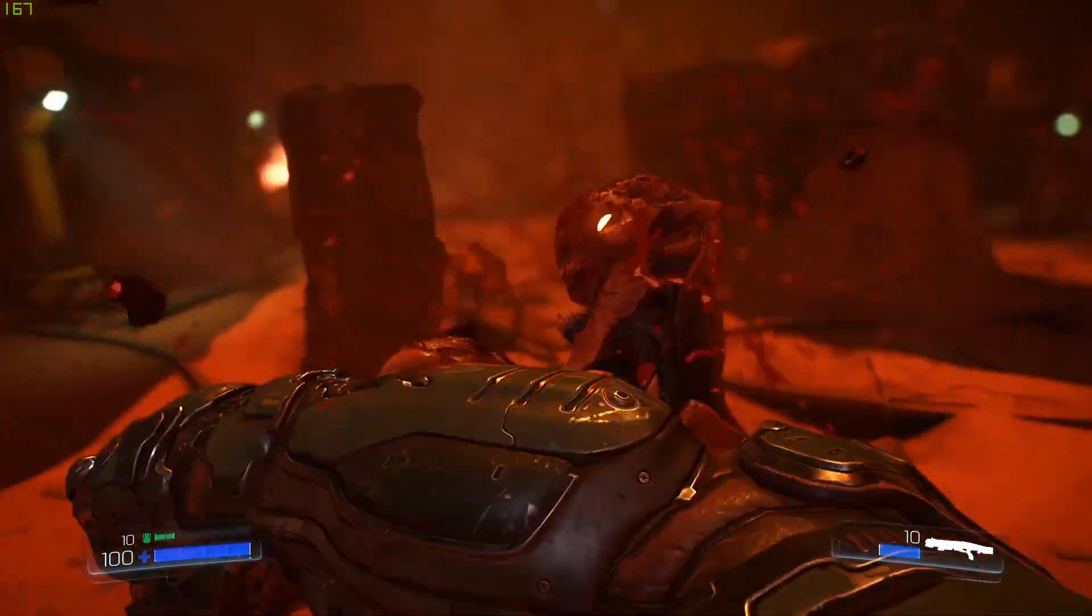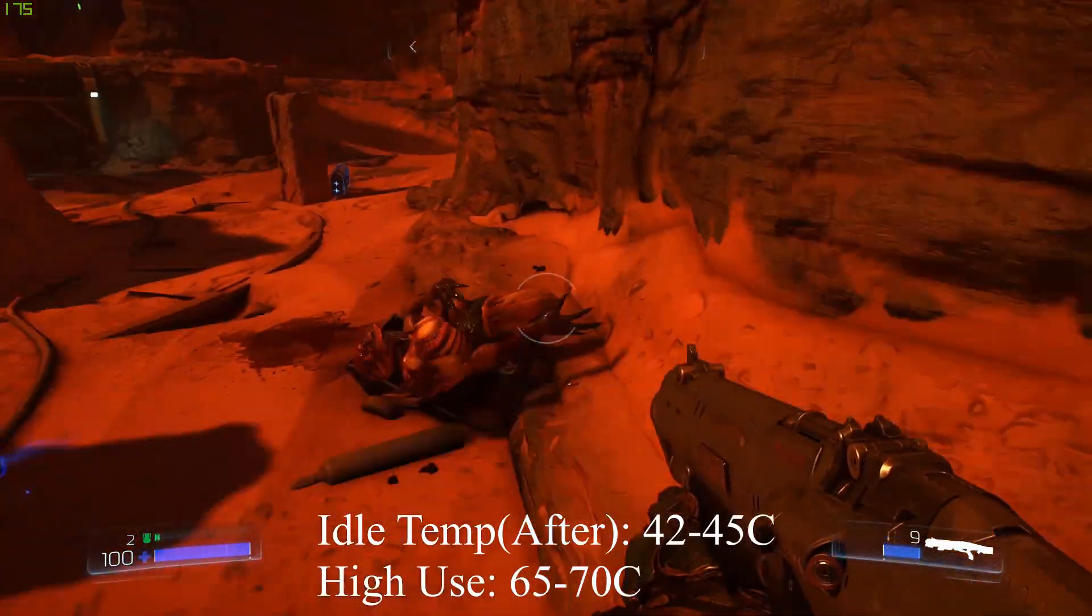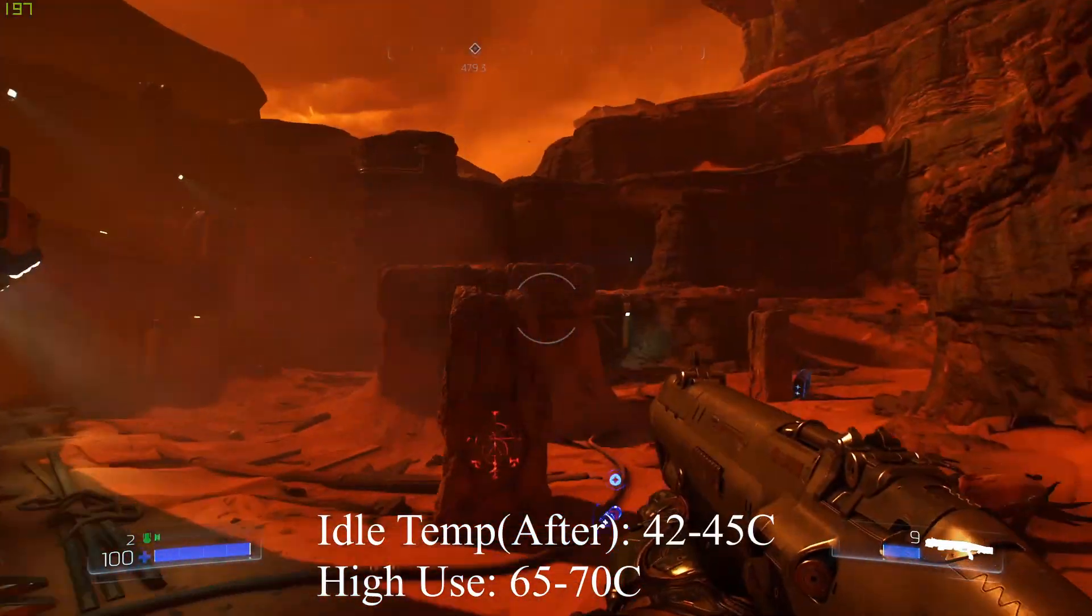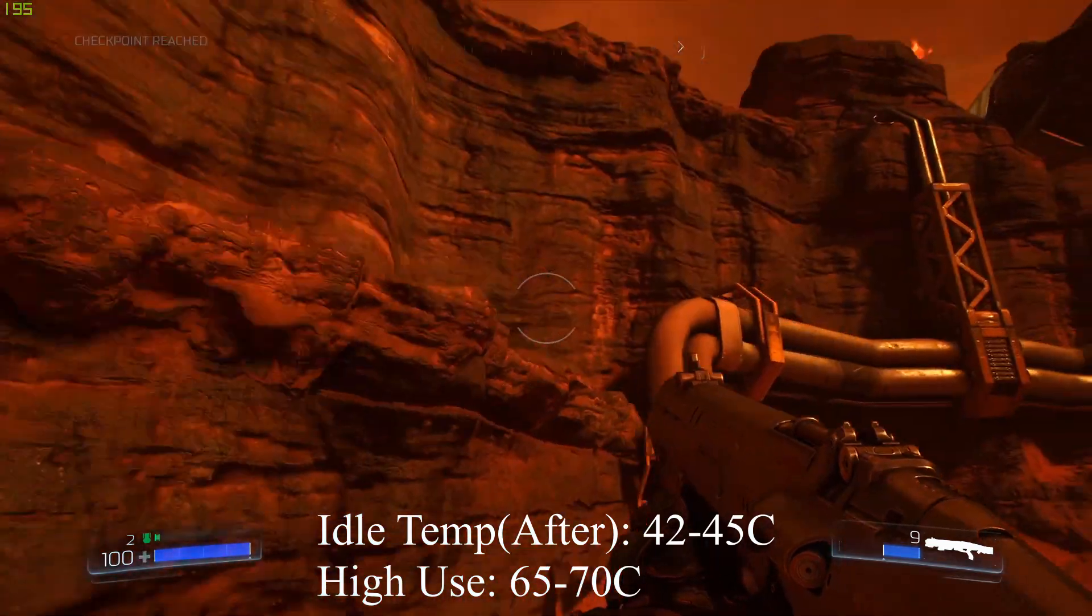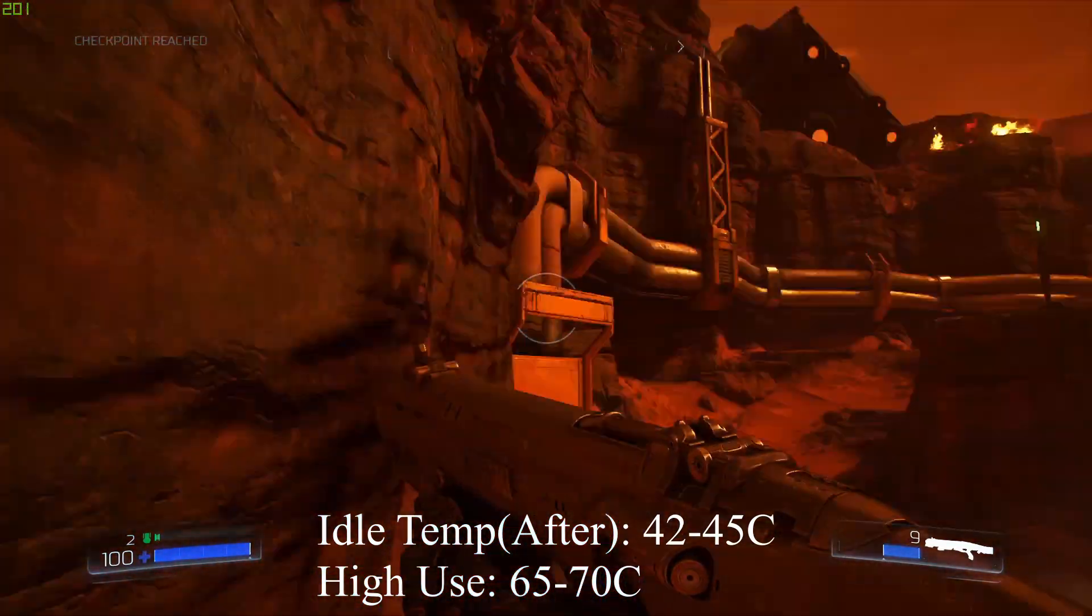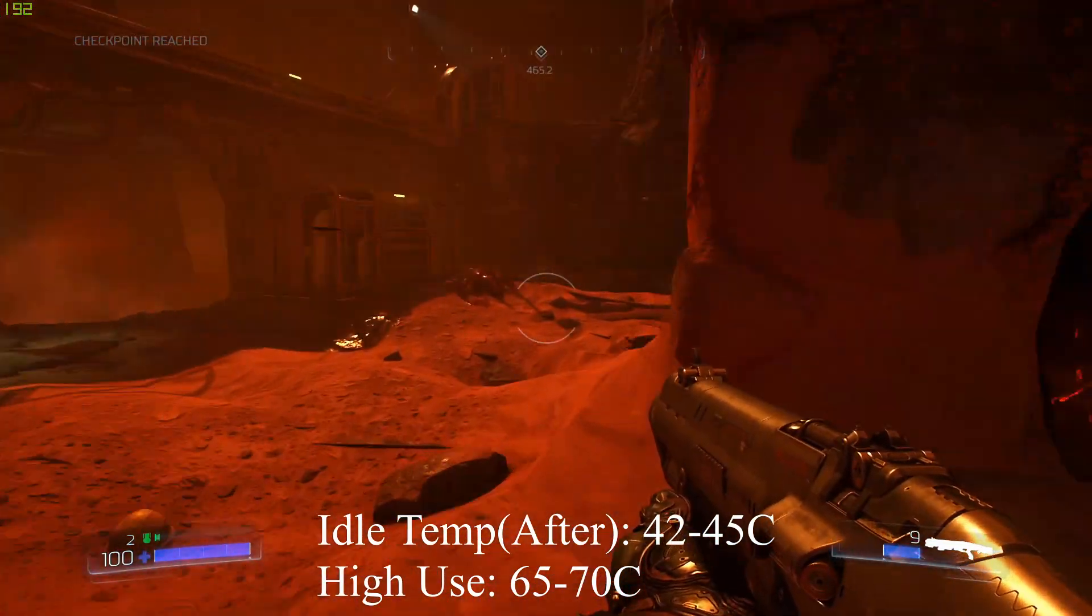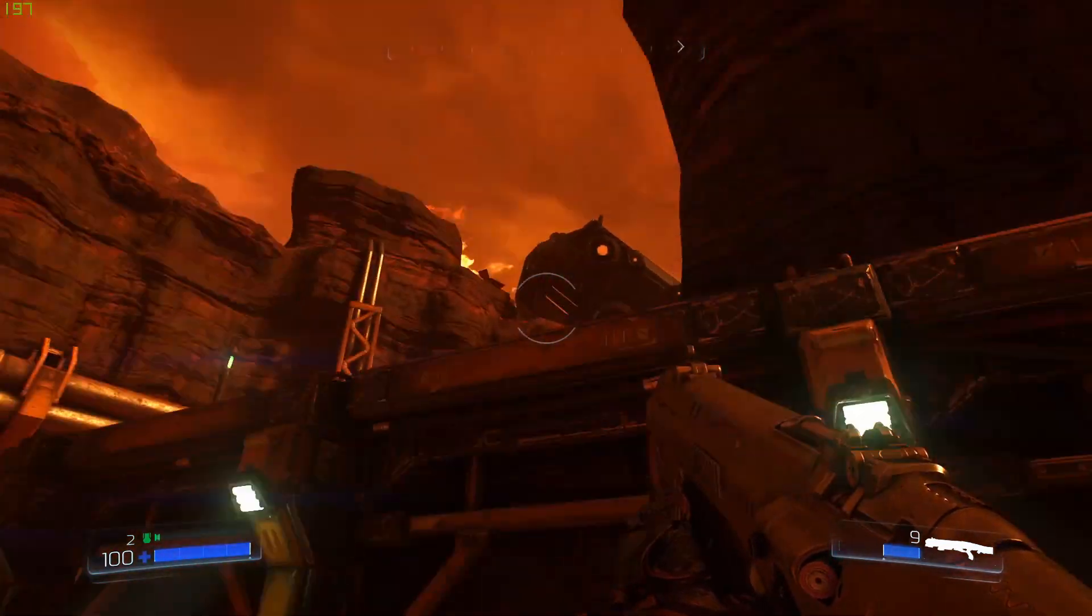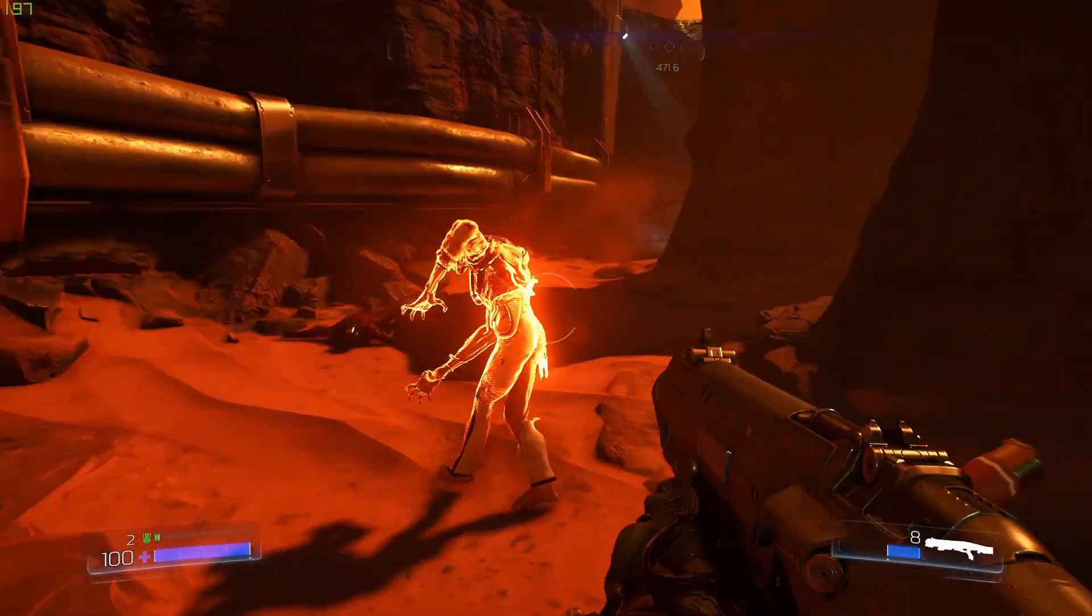When I started using the AIO, my idle temp went down to 42 to 45. And while playing Doom 2016 maxed out while using Streamlabs OBS to game capture, I was only maxing out at 70C.